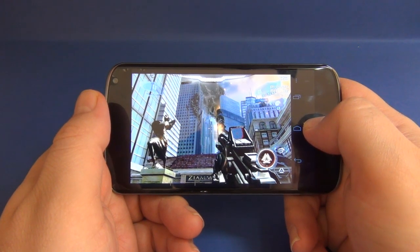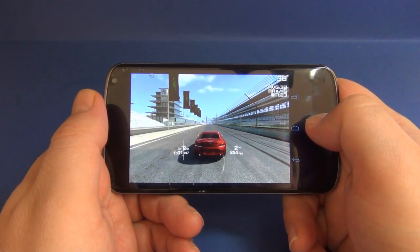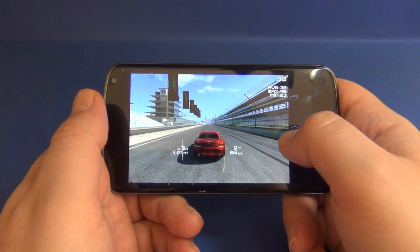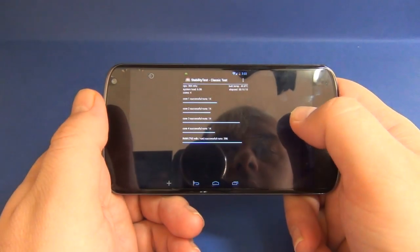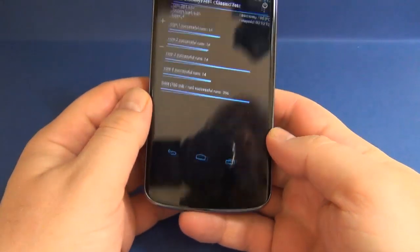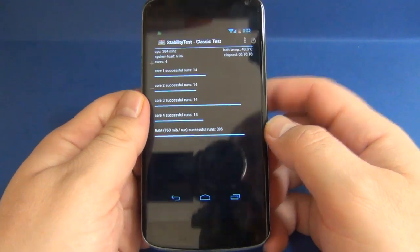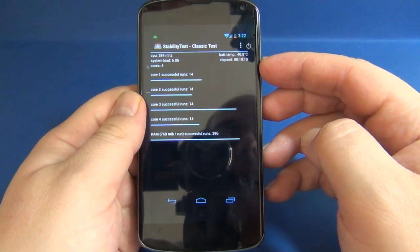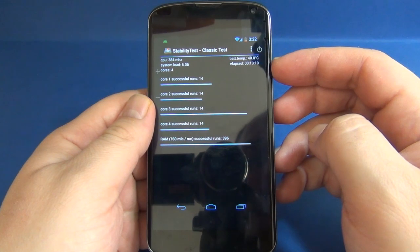Nova averaged 24 FPS, maximum 36 and minimum 14. Real Racing 3 averaged 32 FPS, maximum 45 and minimum 23. A stability test was also done to check battery temperature — the maximum temperature recorded was 40.8 degrees Celsius.